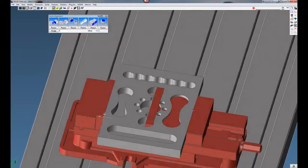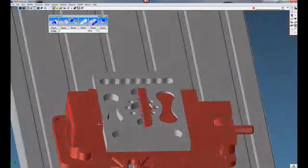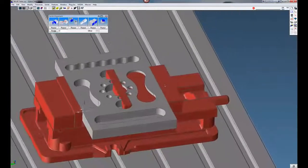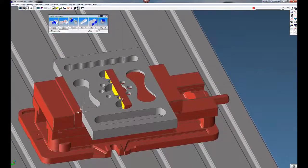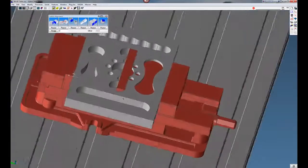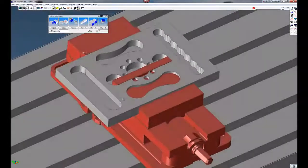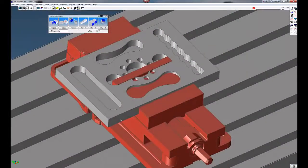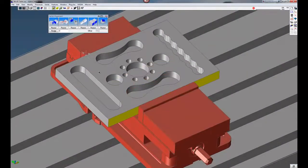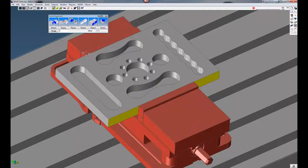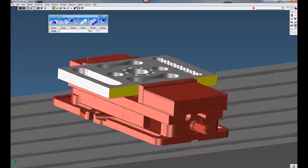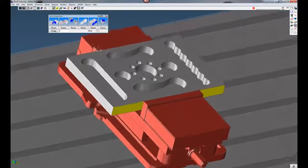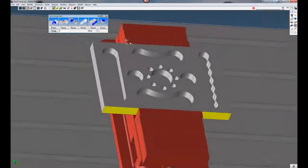You can see our rear jaws are not where they're supposed to be, so we're going to line those up as well. Now I'm going to click on the face of this jaw, hold down the control key, select the edge of the part. This aligns that rear jaw with the vise, with the edge of our part.